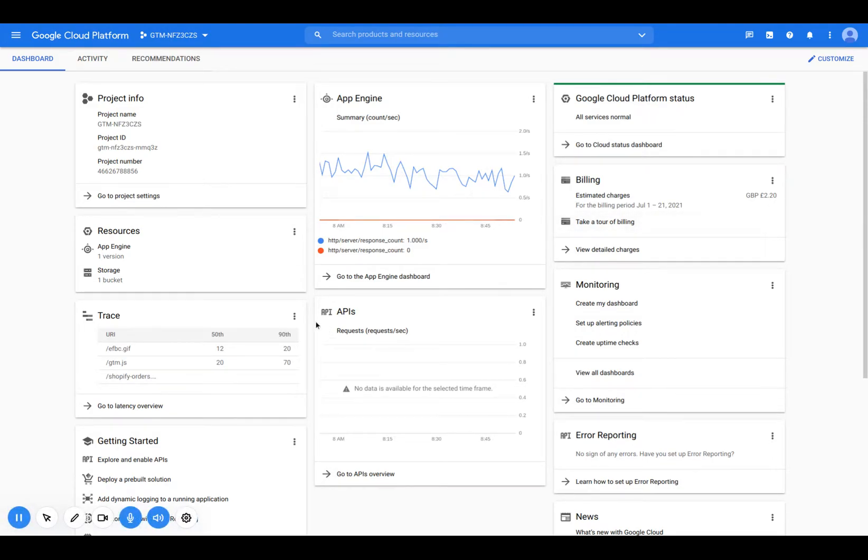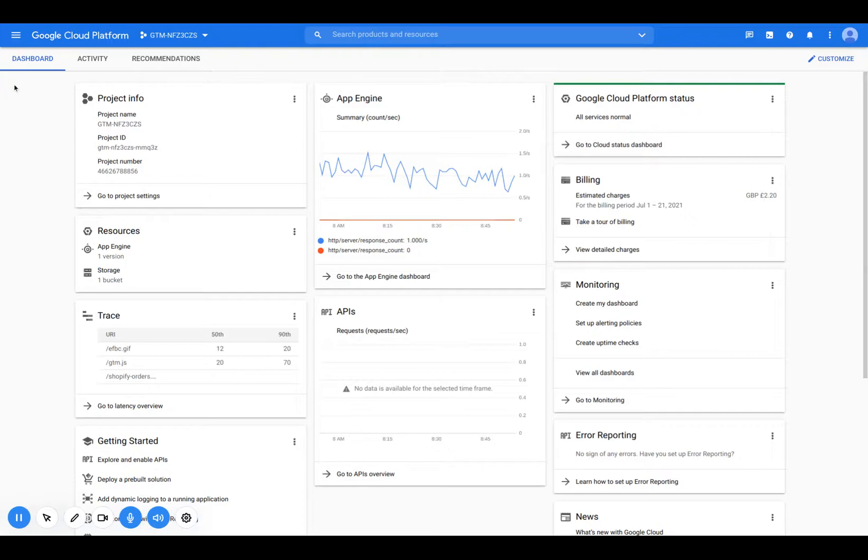Okay, today I'm going to show you how to upgrade your Google server-side container to a production instance.